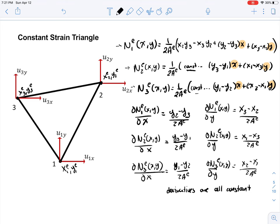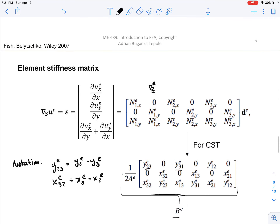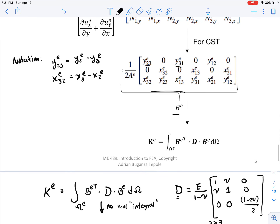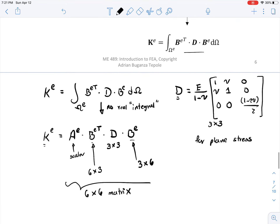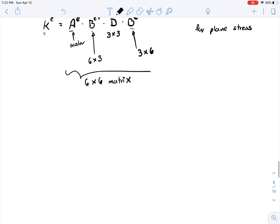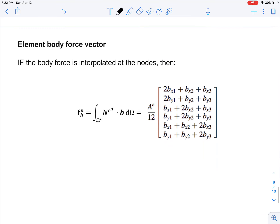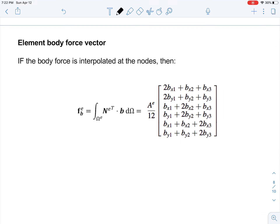For the constant strain triangle, we have the shape functions directly in terms of x and y. The first shape function is written completely, and the second and third shape functions follow similarly. These are linear functions of x and y, so I can take derivatives. Given the nodal coordinates for an element, I get the shape functions and their derivatives, build the B matrix, and do the integral. Because the B matrix is constant and D is constant, the integral is just multiplying by the area — that's how I get the stiffness matrix.